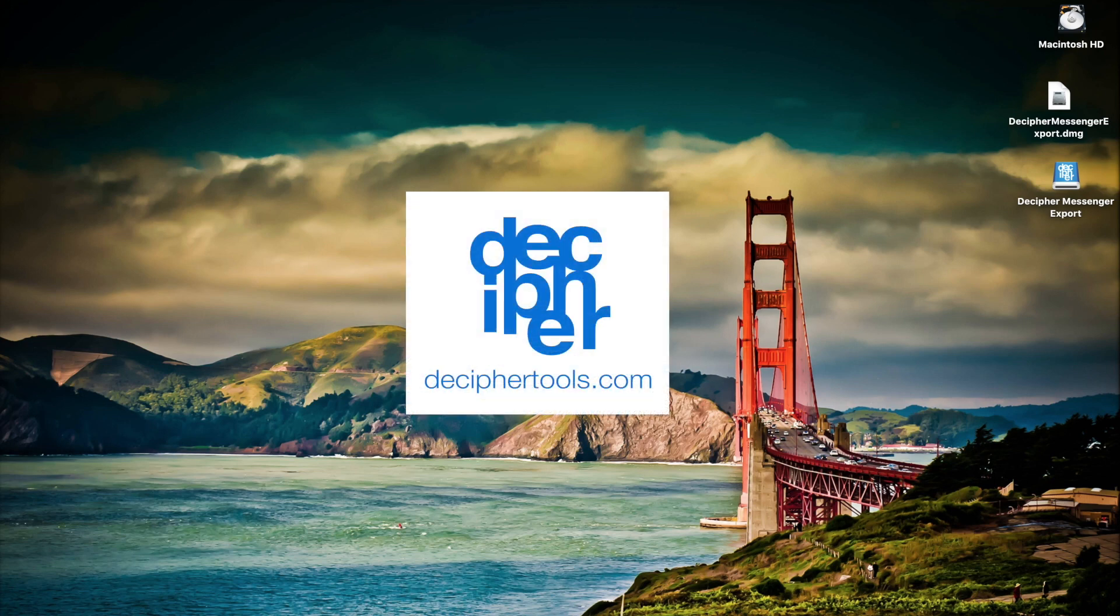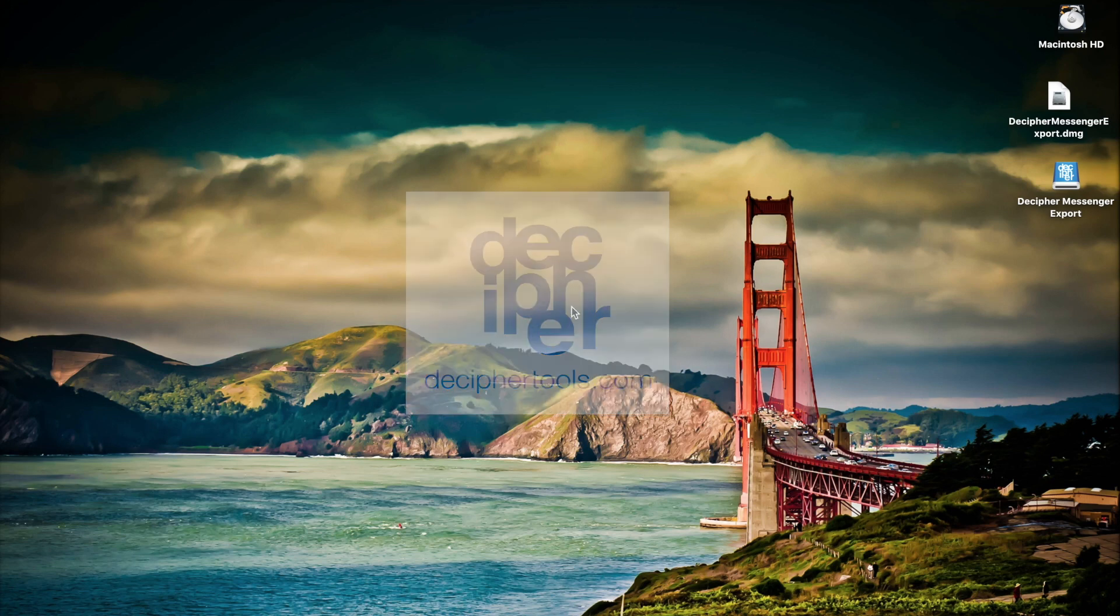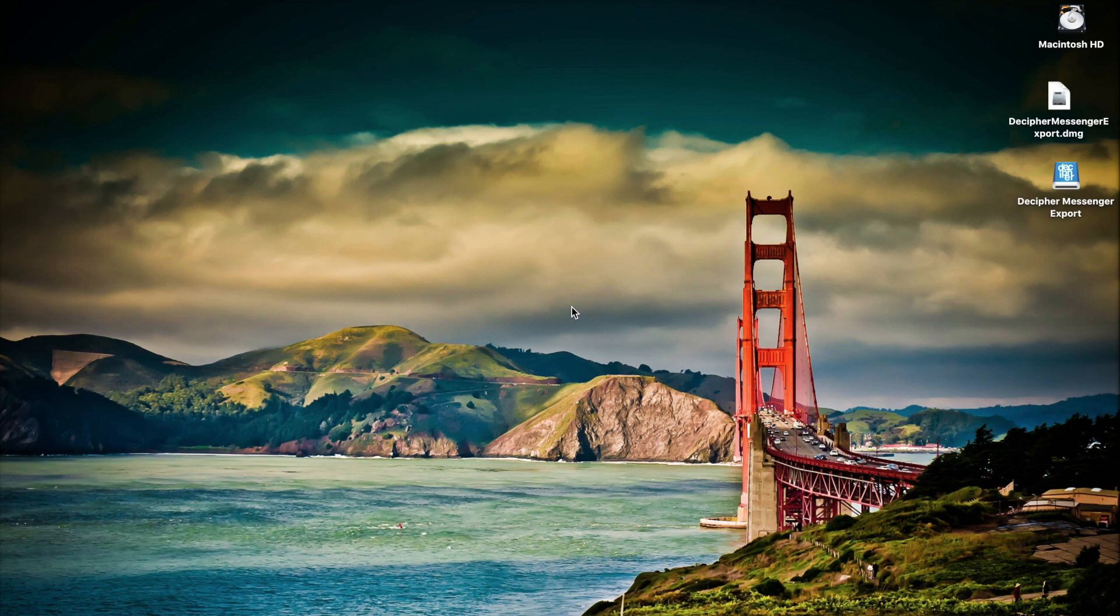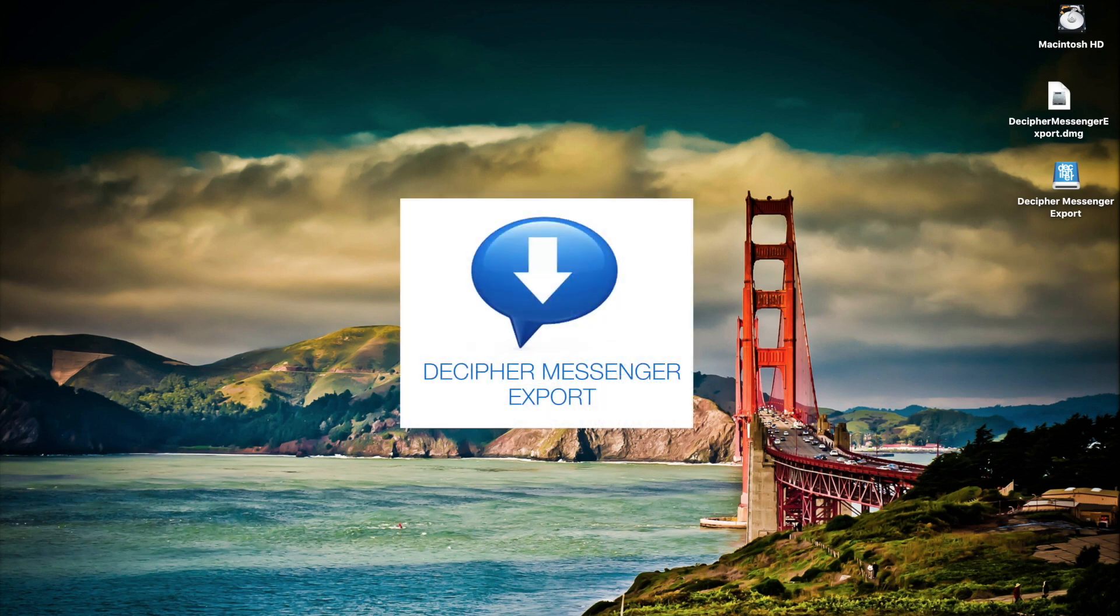Welcome to another Decipher Tools tutorial. Today we're going to show you how to save and print Facebook messages on your computer with Decipher Messenger Export.